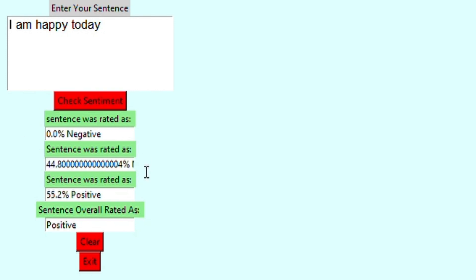So the first part, it will show the percentage of which it's negative, then neutral, then positive. As you can see, it's 44% neutral and 55% positive. So the overall rate is positive.